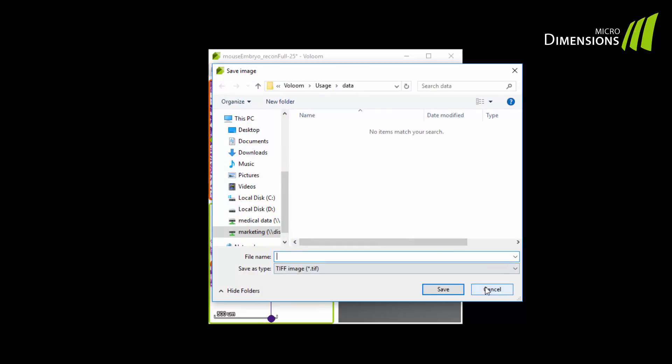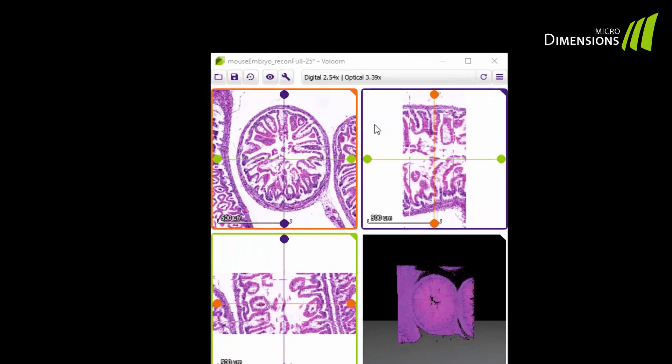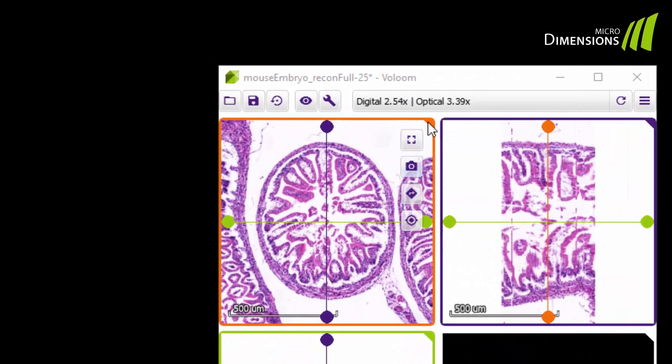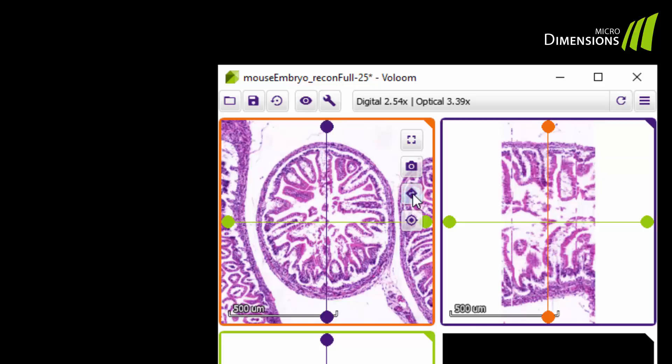You can also display an overview window which provides orientation within the respective slide. Click again to switch off the overview window. With the last button you can hide or unhide the crosshair.